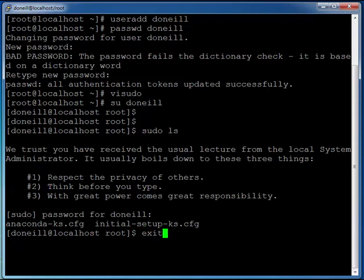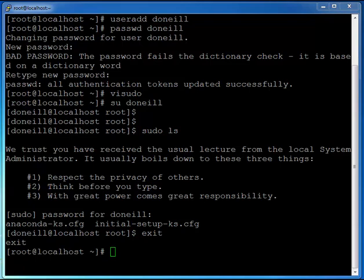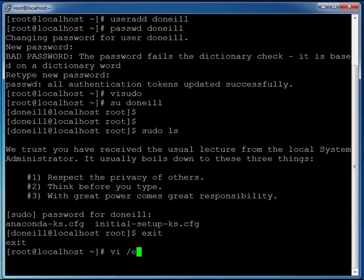So now let's edit our SSH config file to prevent root access into this server. I'm going to type in vi forward slash etc forward slash ssh and then forward slash sshd underscore and we'll just tab it out here, config.